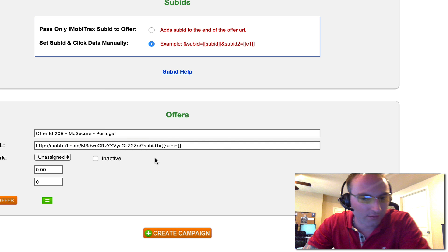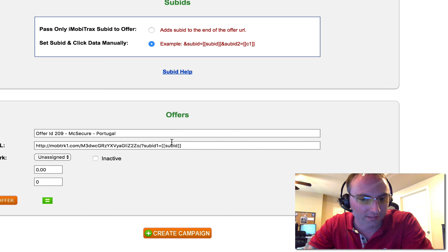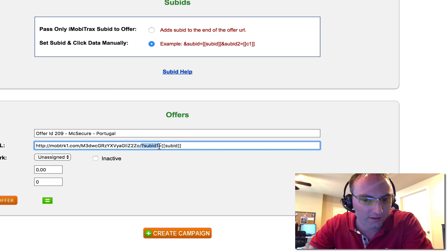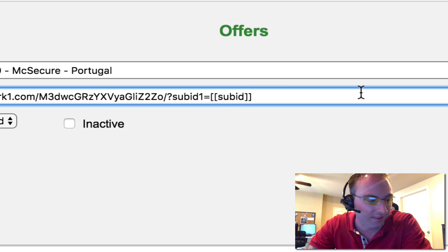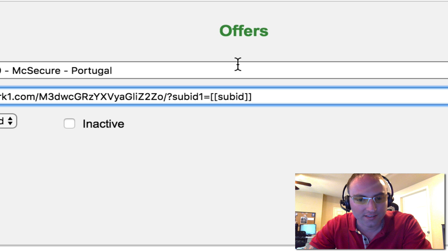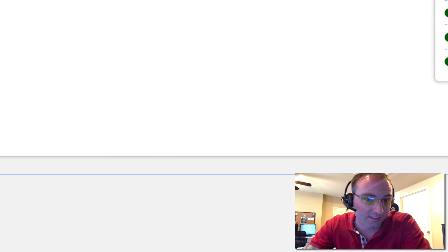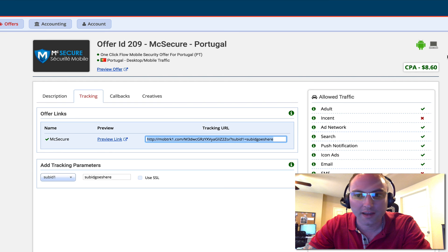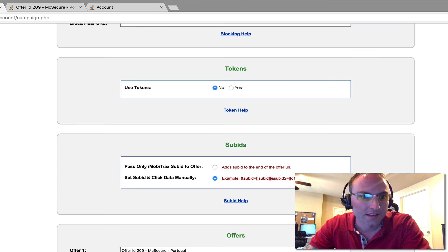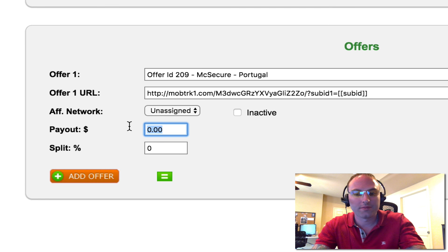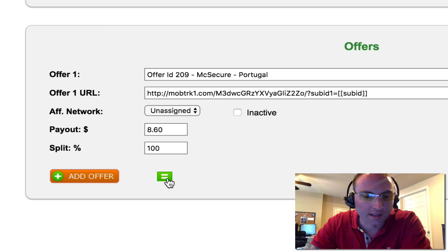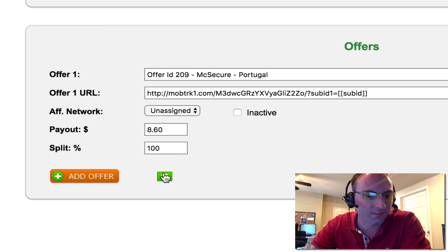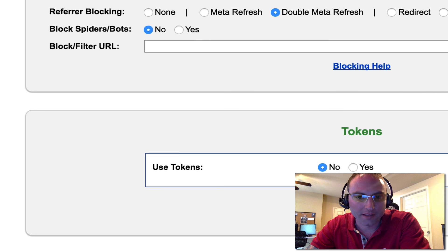So it's either way you want to do it. You can leave it default and you can leave this blank. You just have to remember that you have to have sub ID one equals. So either way, it's just personal preference, whichever way is the easiest for you. You can go back here and we can see this pays an $8.60 CPA. So we would just add this in here as 8.60. And since this is just one offer, we're going to hit the split button to give it 100% of the weight. Then we're going to create the campaign.